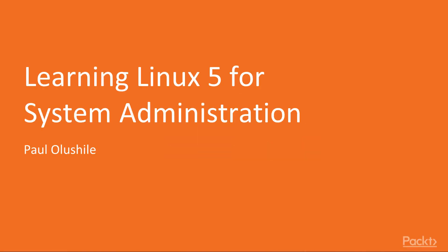Hi everyone, and welcome to this new course, Learning Linux 5 for System Administration.